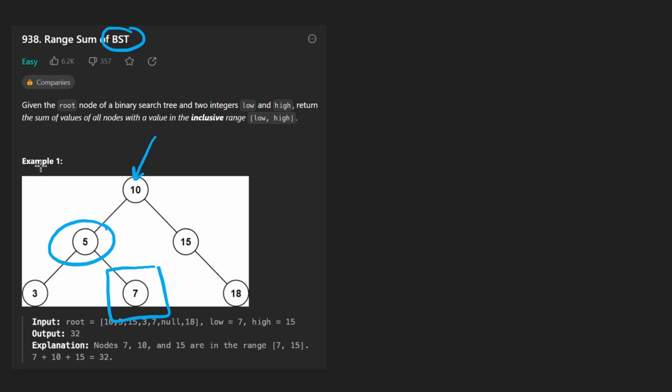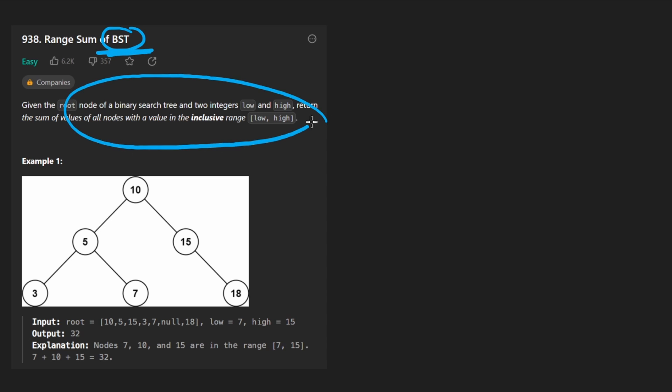I will say that for the most part, it being a binary search tree actually doesn't make the solution any more efficient. You'll see what I mean in just a second.